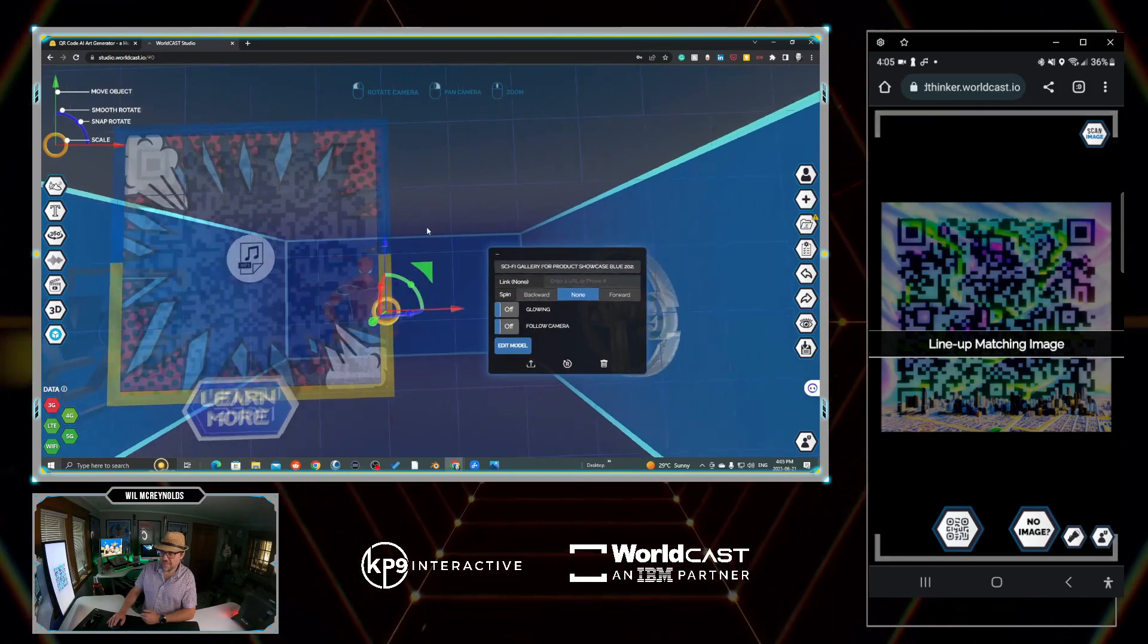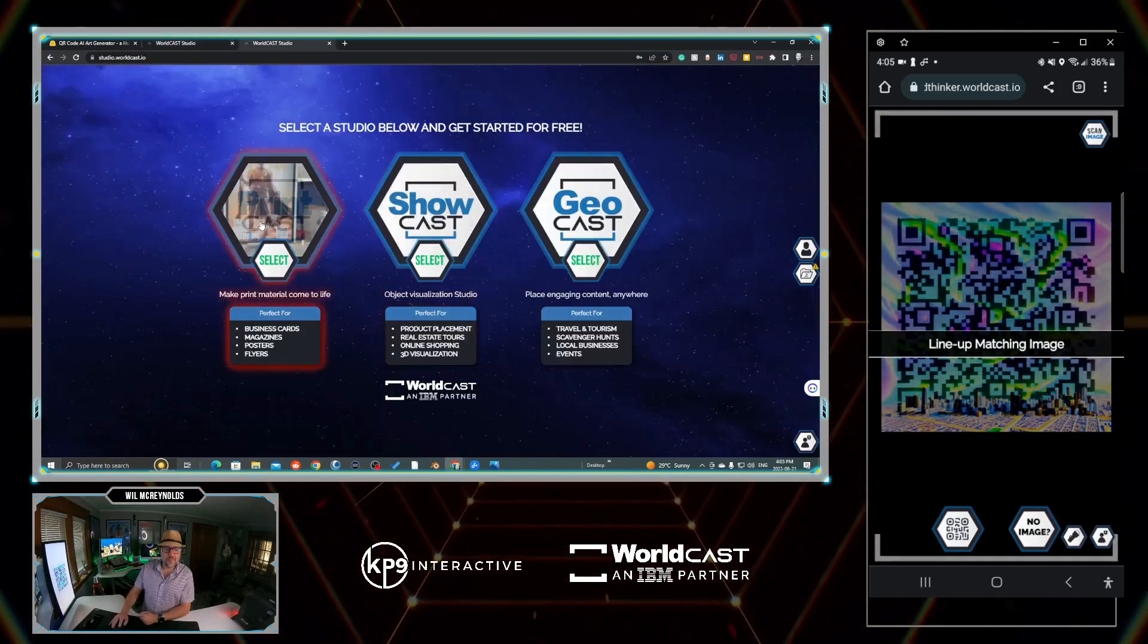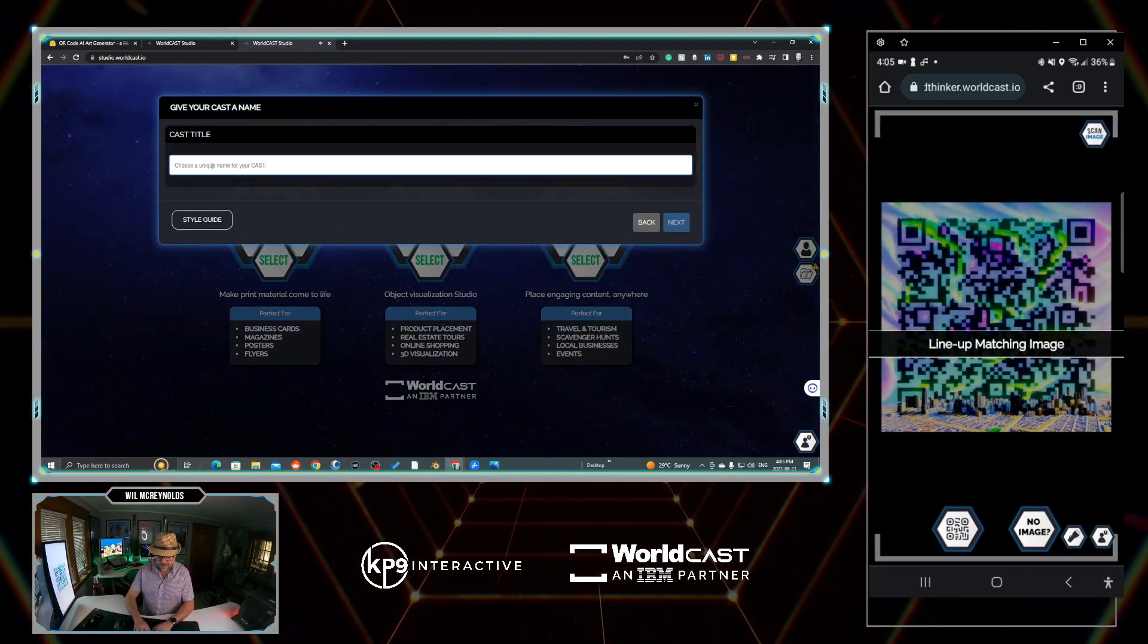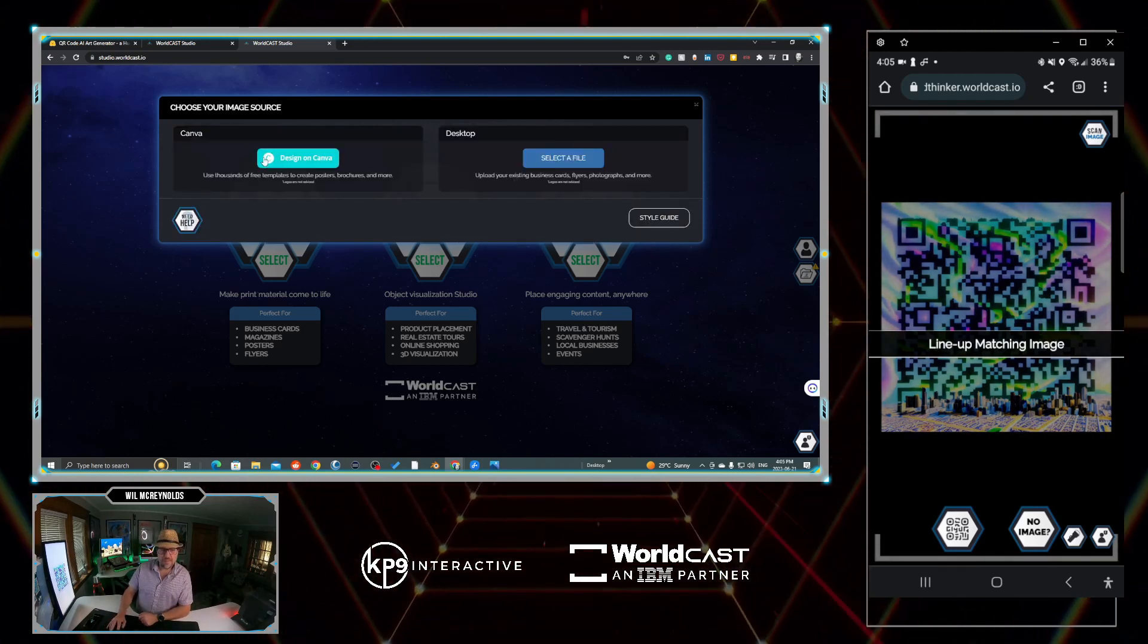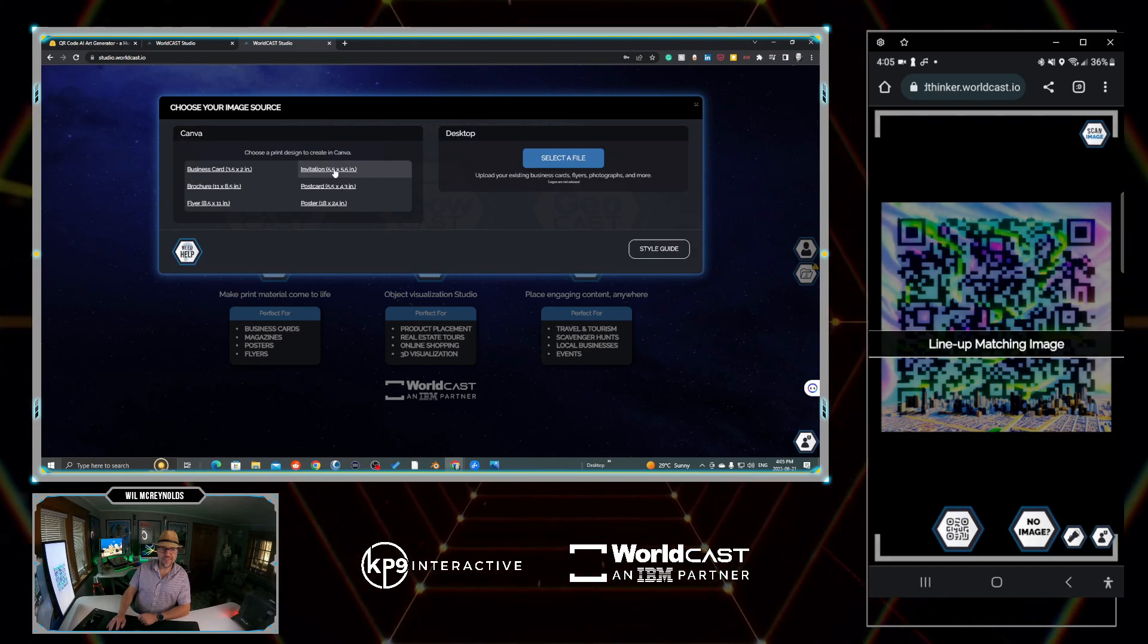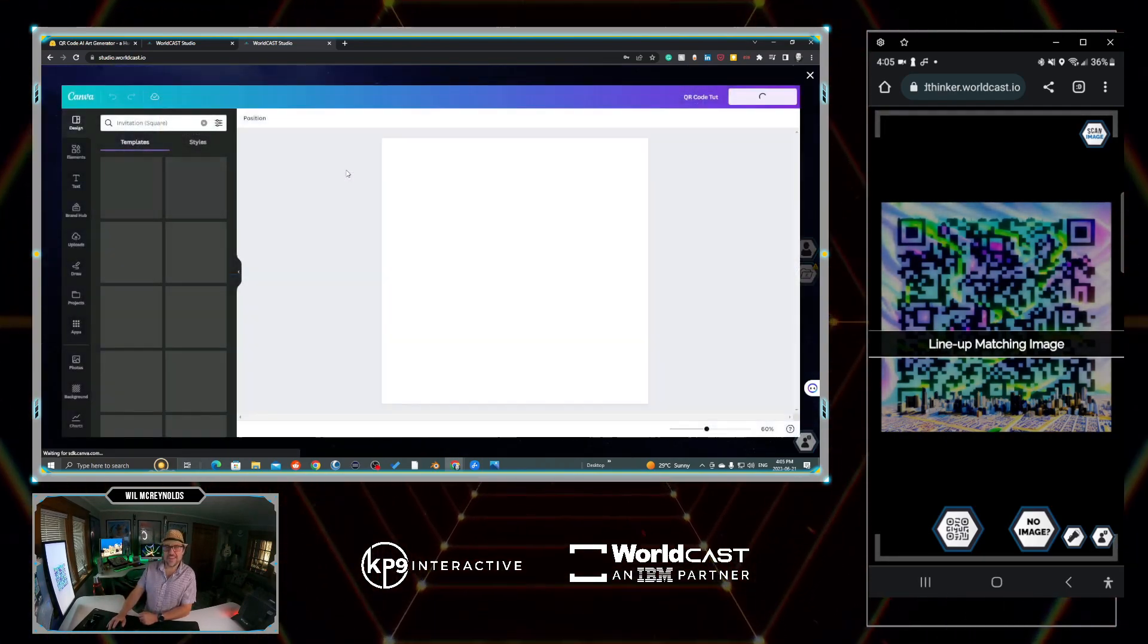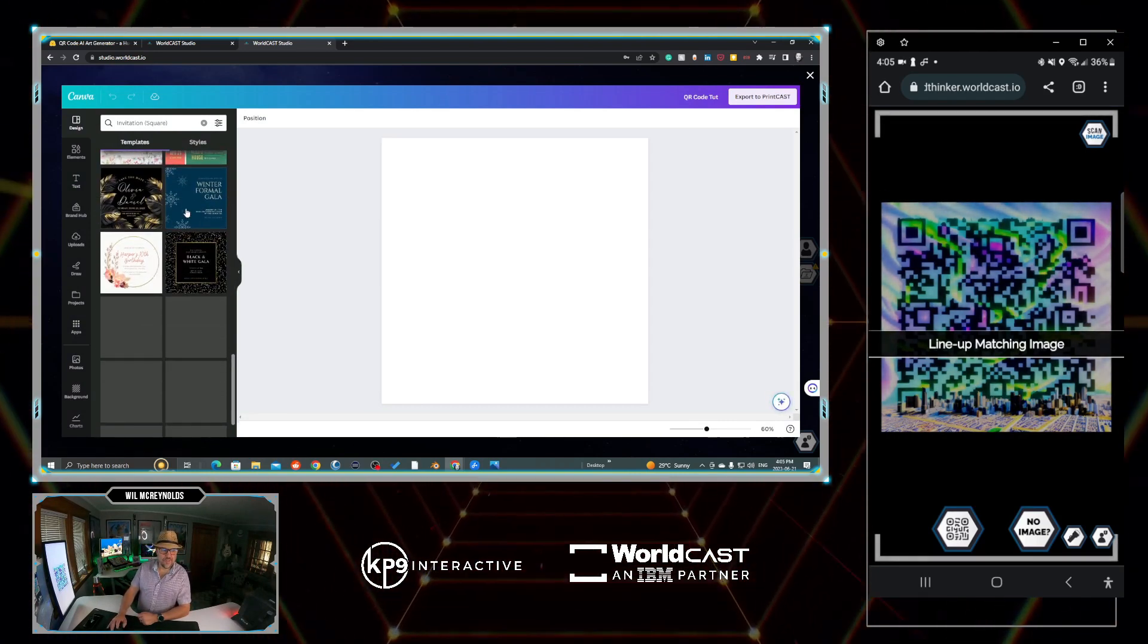So of course, this is the WorldCast Studio. We're just going to create a new instance of it. We're simply going to go to PrintCast. We don't need to watch the tutorial. We'll call this QR code demo. Let's go next. In this case, we just go to design in Canva. We're not actually going to use Canva, but we're just going to use a placeholder. Go invitation five and a half by five and a half. That'll give you a square image.